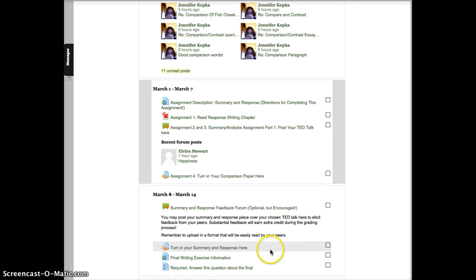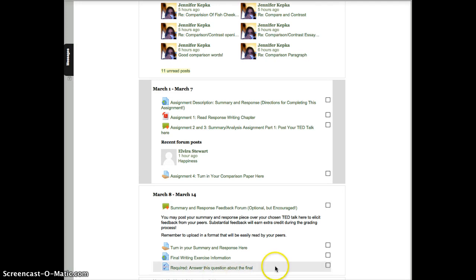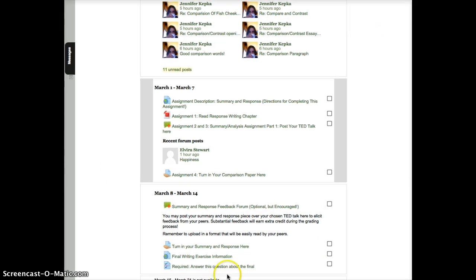Okay. So that is everything that is required for the rest of the term. You do still have the option to turn in revisions of your first paper, the summary or the narrative. And there will be a drop box that opens up. It actually should be showing up right now in the finals week block, which is just down a little bit. Like down here. So if you want to revise something, you can just submit it there. And I'll be grading those during finals week.